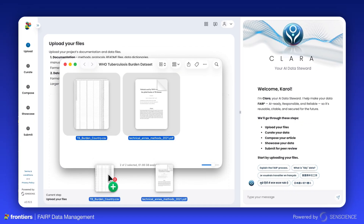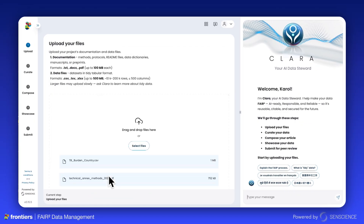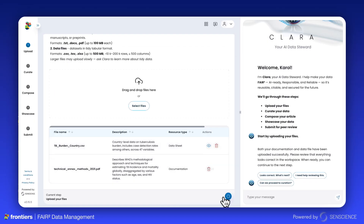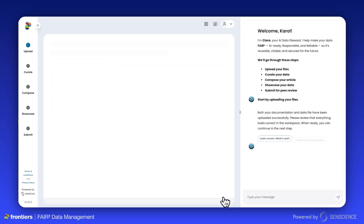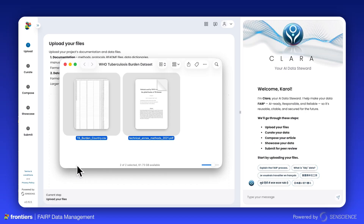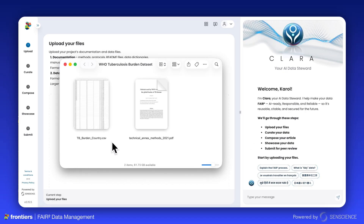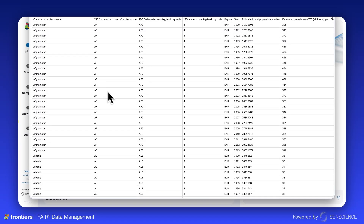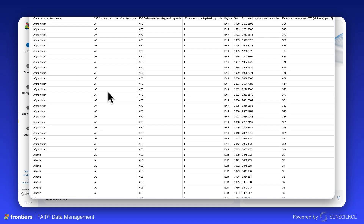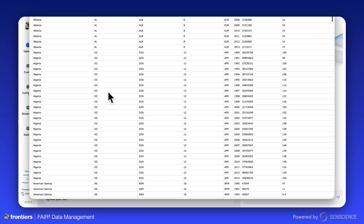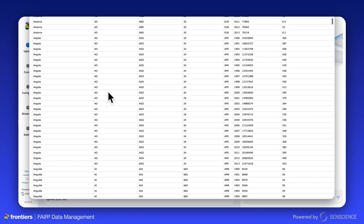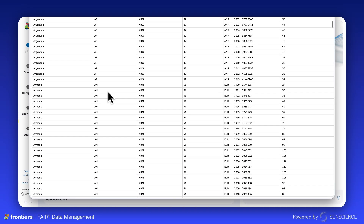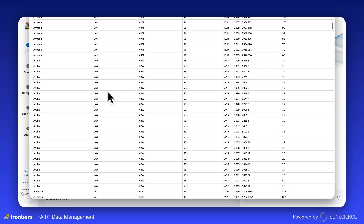Simply drag and drop your files to get started, and let Clara guide you through composing, curating, and visualizing your data. On this data table example, you can see that each row is one observation, each column is one clear variable, and each cell only contains one value.